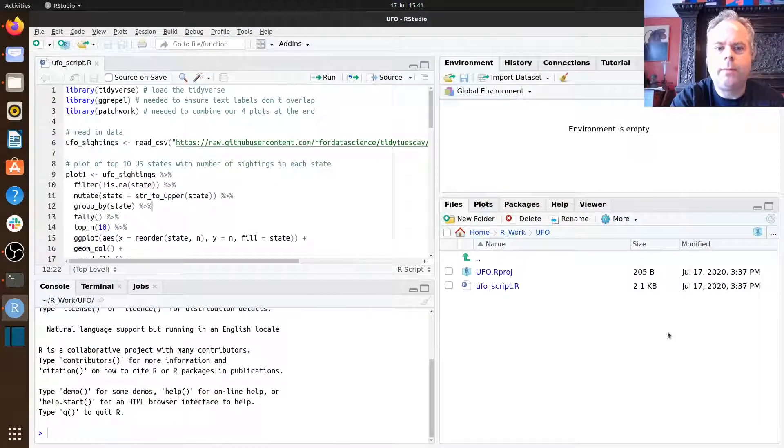For the assessments associated with this unit, you need to use R Markdown to generate an HTML document, and it's that HTML document you need to submit to Blackboard. In this video, I'm going to show you how to do that. We're going to go into our R Studio session, and I'm using a version of the script from the second workshop where you plotted the UFO data. I've got the script already loaded in my R session.